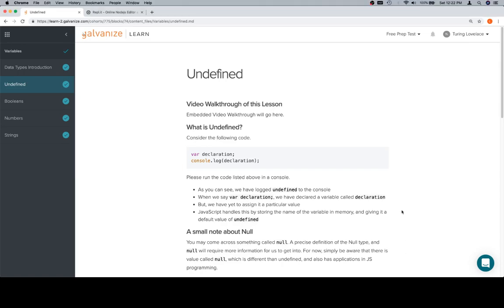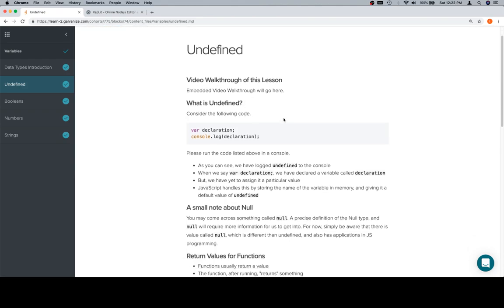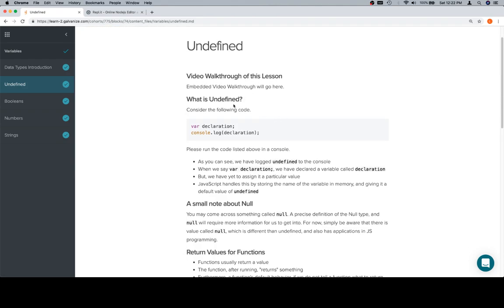Hey everybody, welcome back. This is Undefined for the Variables section of Module 0. Embedded video is going to show up here. And so what is Undefined?